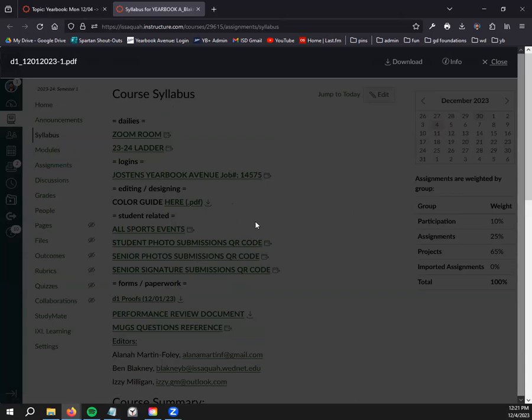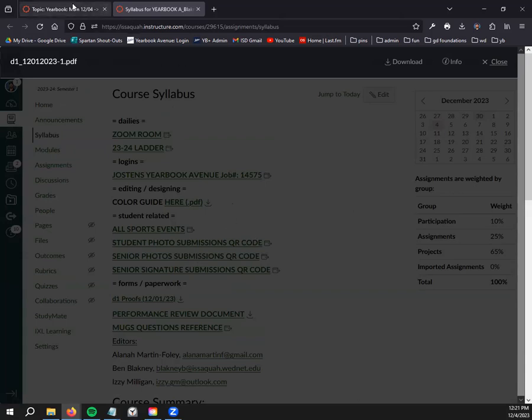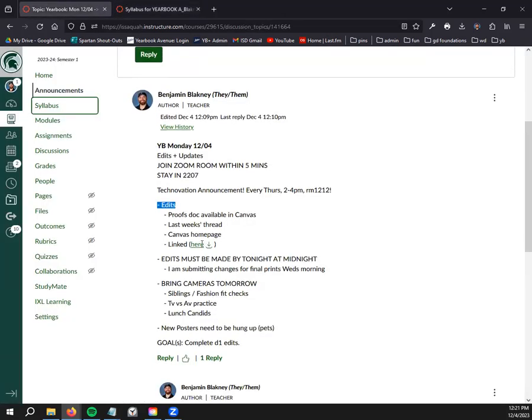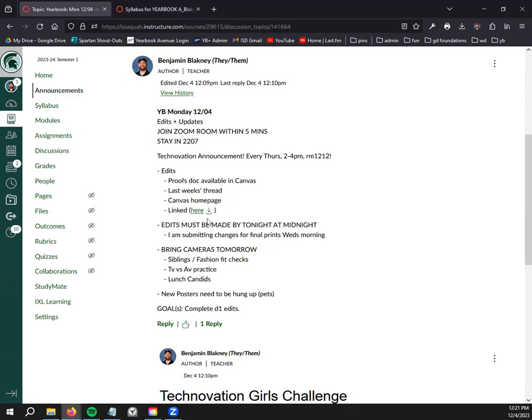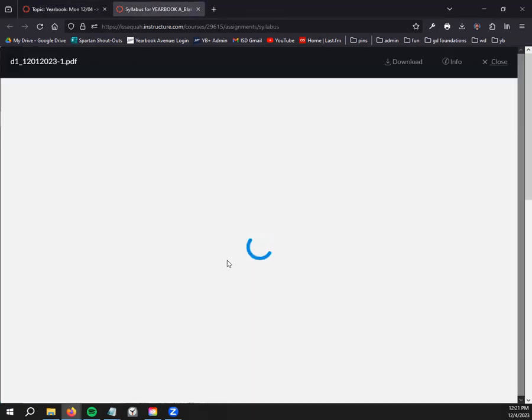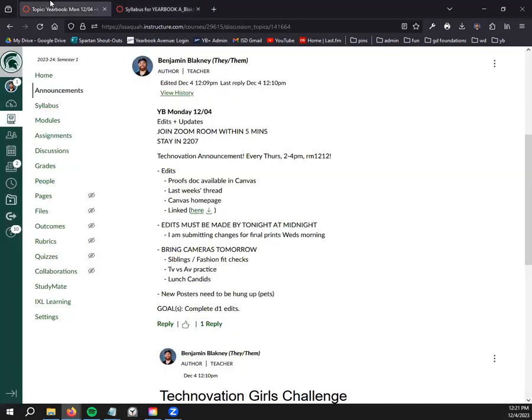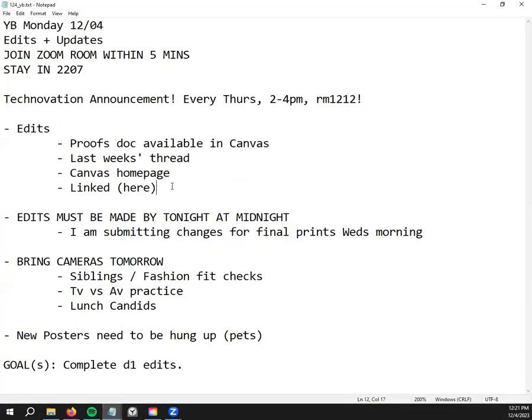In the meantime, it's linked in the syllabus, it's linked in the agenda, it's linked in last week's agenda. There are so many places that the proofs are available, so you guys have no excuse for not having access to the D1 proofs.